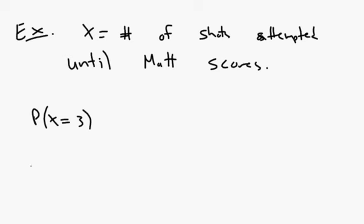If I said, what's the probability that X is greater than three? And that's really saying, what's the probability that it takes more than three shots to get a score, to get the first score, I should say.